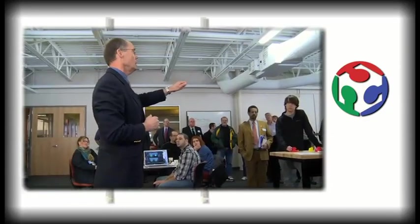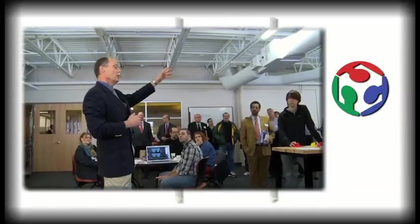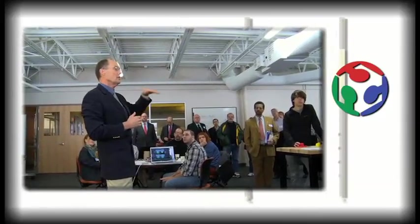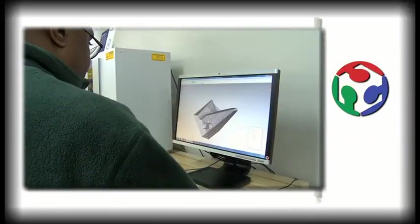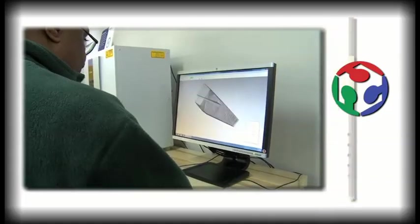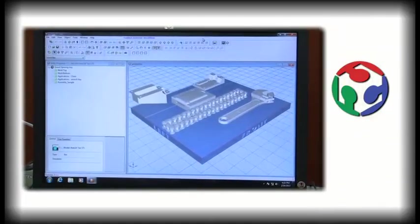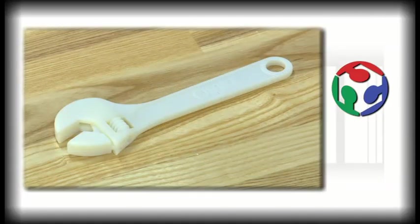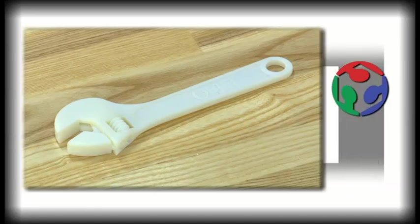As long as you have your drawing, you take that and you put it into the program. The program slices it into layers that are about the same thickness as your hair. And then it'll print off that layer, one layer on top of each, until you end up with the finished part.